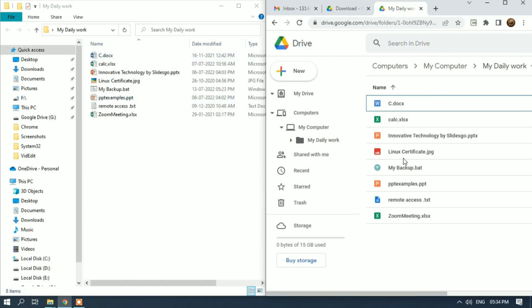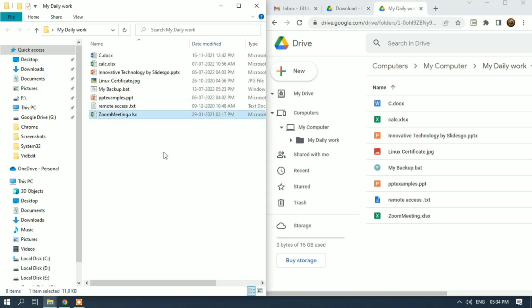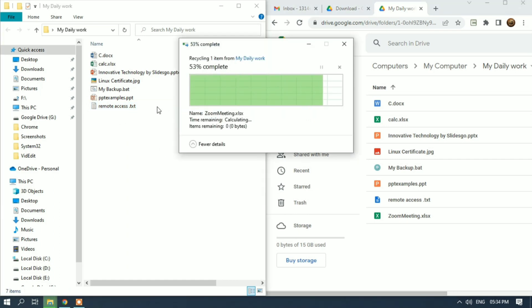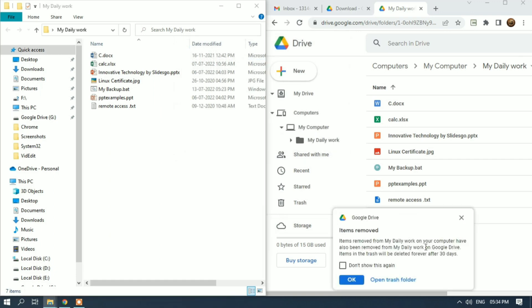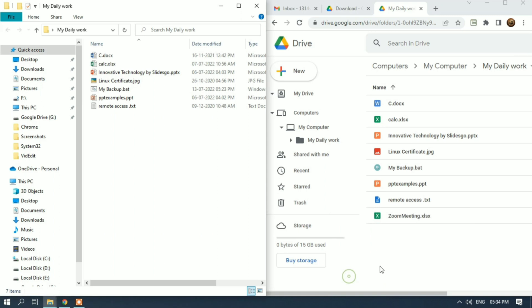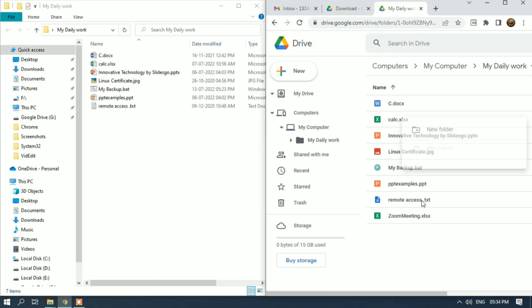I'll delete some files to show you. Zoom meeting - I'm deleting this file from my local disk, and it's now prompting with a message. It will also delete from my Google Drive automatic backup.